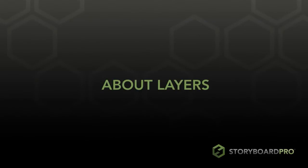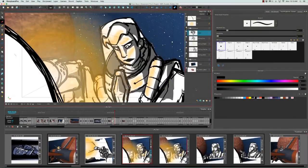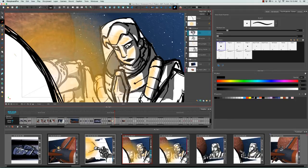About layers. When working in Storyboard Pro, it's possible to create several different layer types. And if we look here at what's been created, you'll notice that they have different colored bars at the side to indicate their layer type.